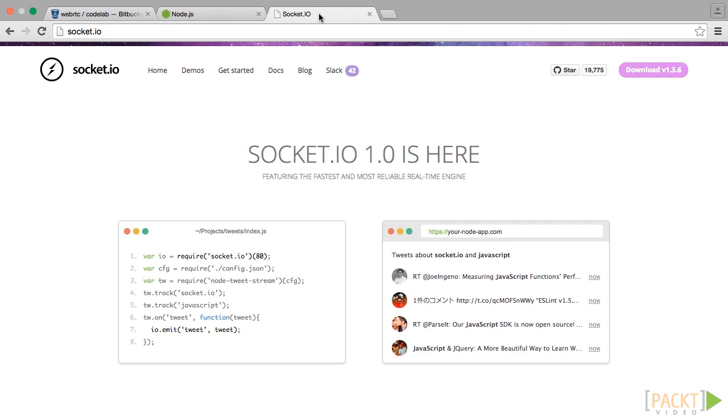Socket.io is a JavaScript library for real-time web applications. It enables real-time bi-directional communication between web clients and server. It has two parts: a client-side library that runs in the browser and a server-side library for Node.js.